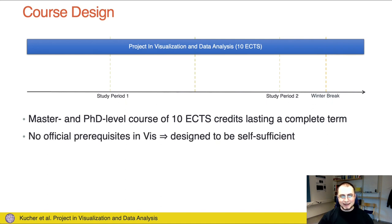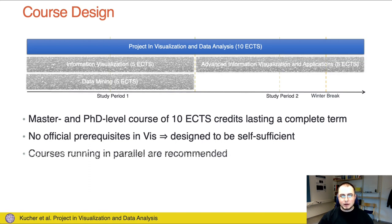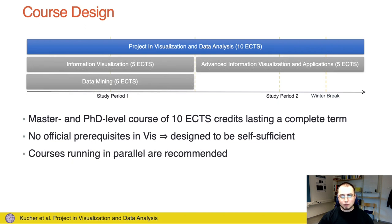We didn't list any official prerequisites in visualization for this course due to scheduling issues, so this course was designed to be self-sufficient. However, we strongly recommended the participants to also enroll in at least the first information visualization course that was taking place simultaneously.